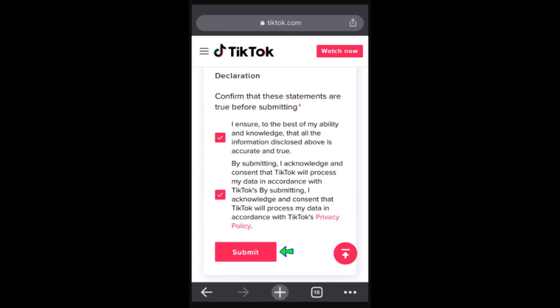Once you've done that, mark the terms and conditions checkbox and then click Submit at the bottom. After submitting, it will take five business days to receive a response via email, so you have to wait patiently. After those five days, you should be able to recover your account.